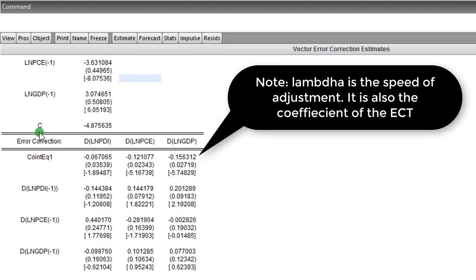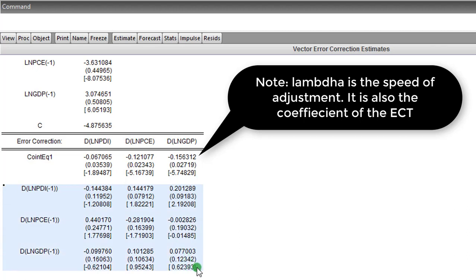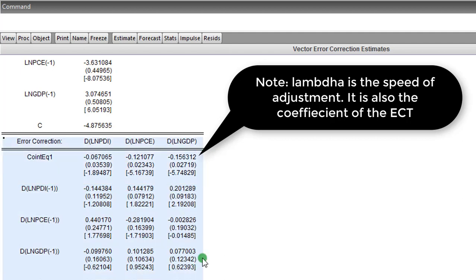For GDP, a one percentage change in GDP will result in a 3.07 percent decrease in PDI. That is how you interpret these results in the upper part of the table. In the lower part of the table you can see the error correction term and you have lambda, which is the adjustment parameter. All these are short-run coefficients — you can see them with their difference operators, and up here you can see each variable as a dependent variable.